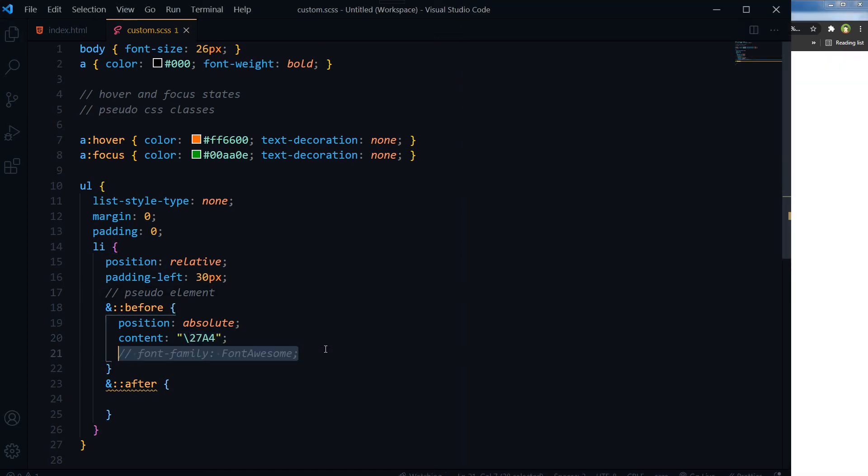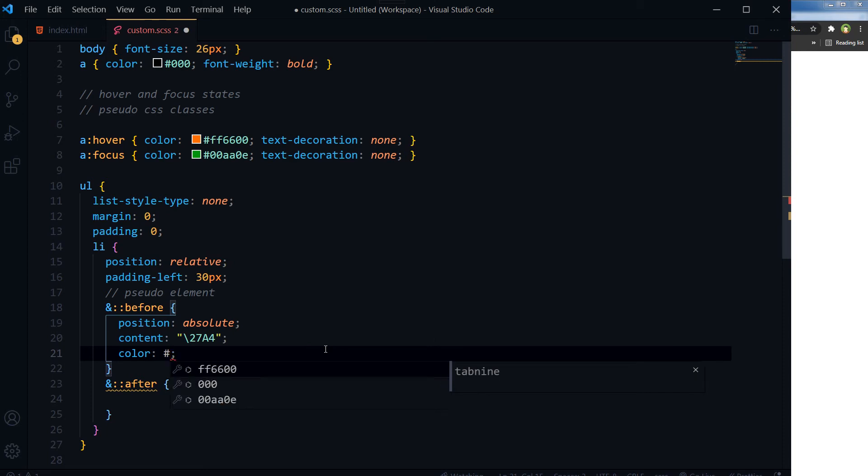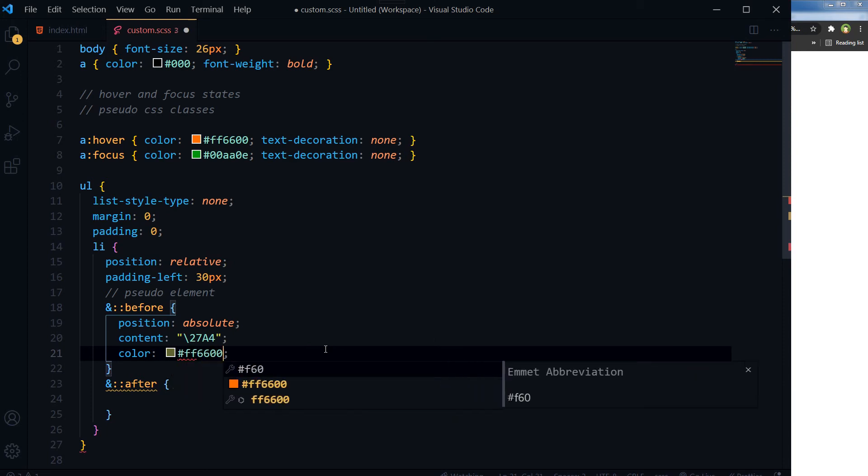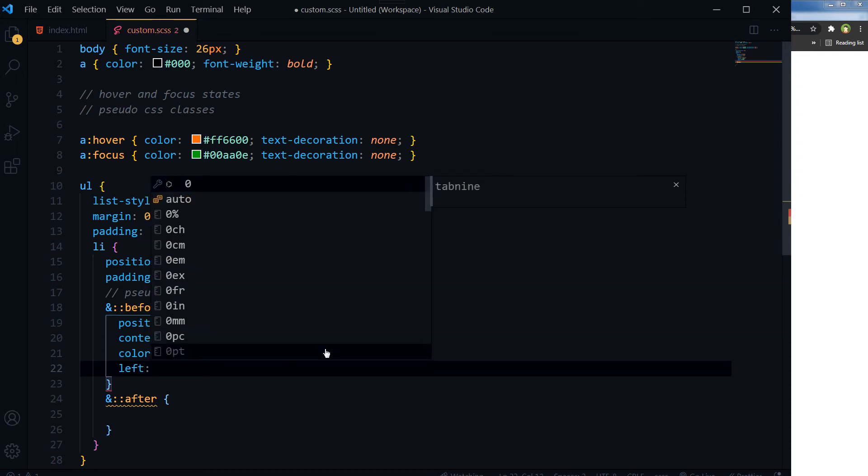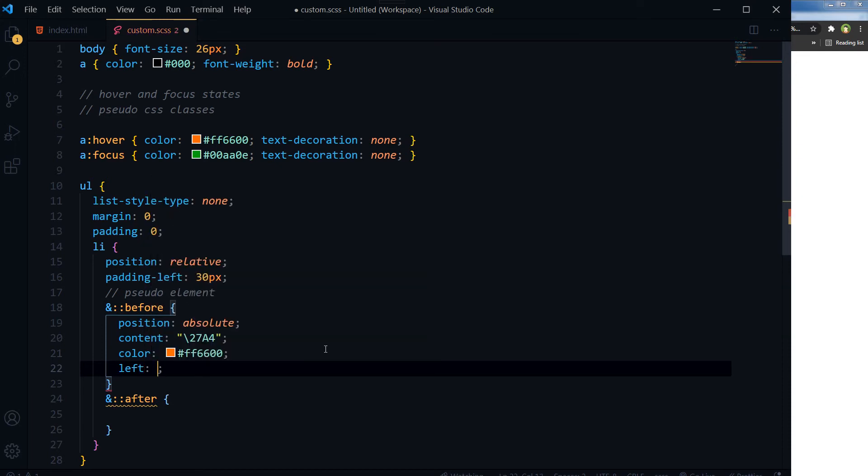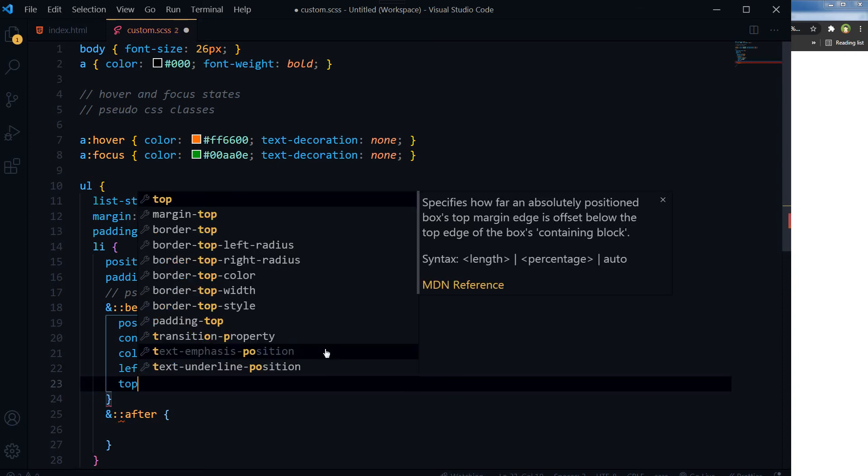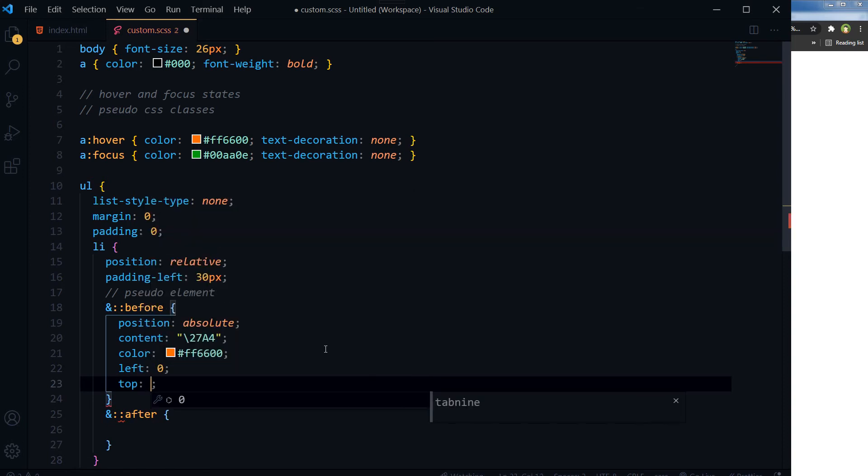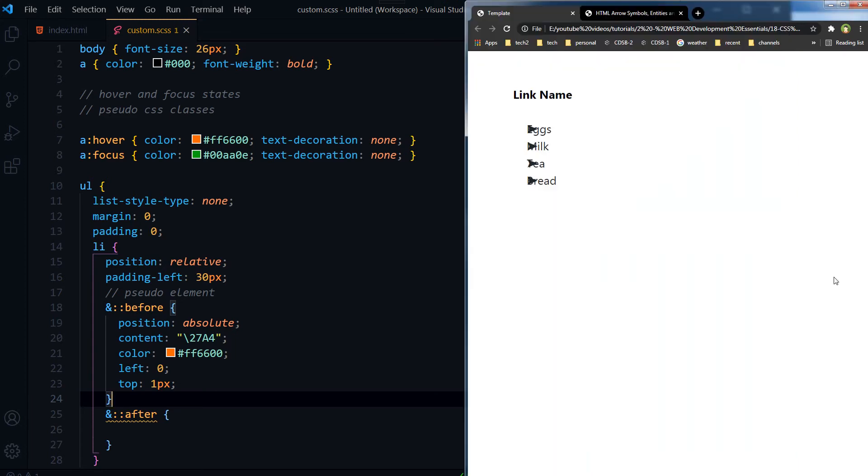So let's align it. For its color, let's use orange. Left: 0, top: 1px. Save. And here we go.